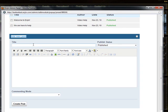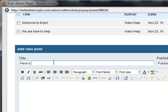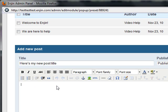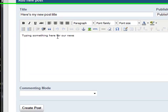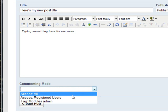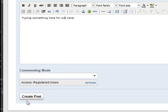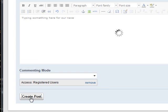Here's a way to add the news post. I'll add a title here and type something here for our news. Then I set the commenting permissions for this post to registered users and create the post.